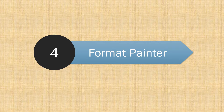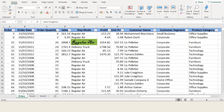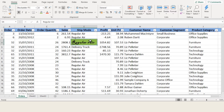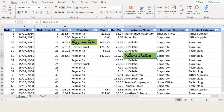Number 4: Format Painter. Sometimes you just need to apply the formatting on a cell the same as applied on another cell. To get this done, select the cell you want to copy the formatting from, click on the Format Painter option present in the Home menu, then click on the cell you want to format. The cell will be formatted with the same formatting.